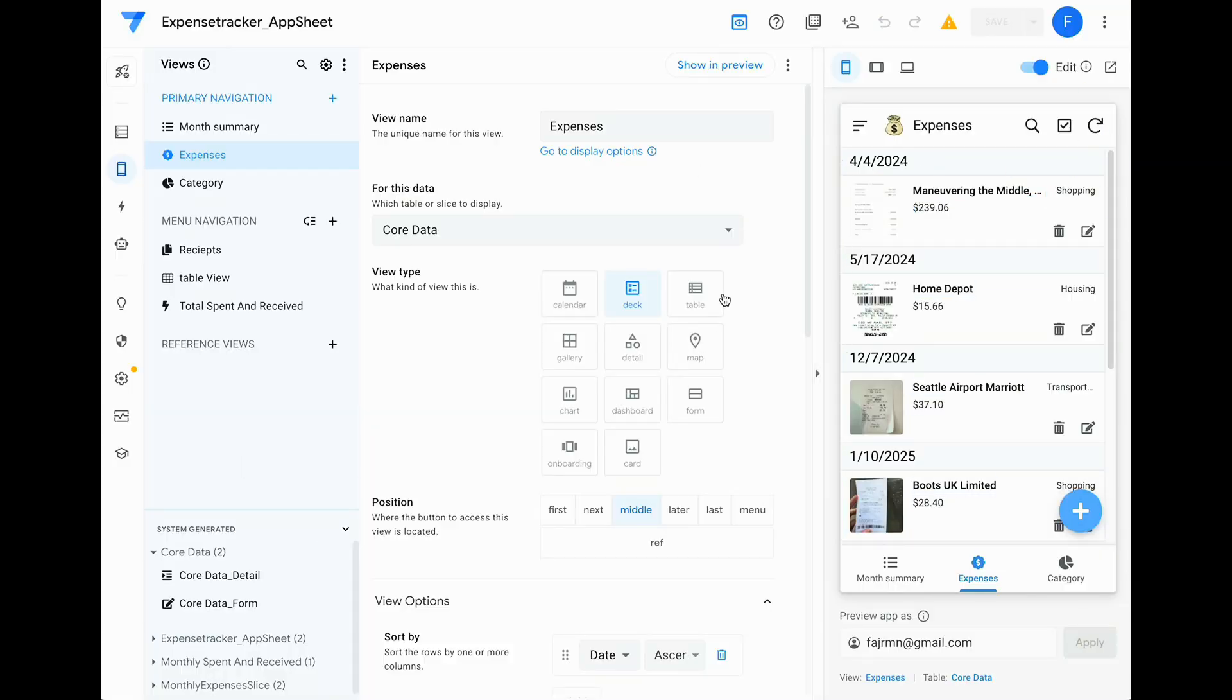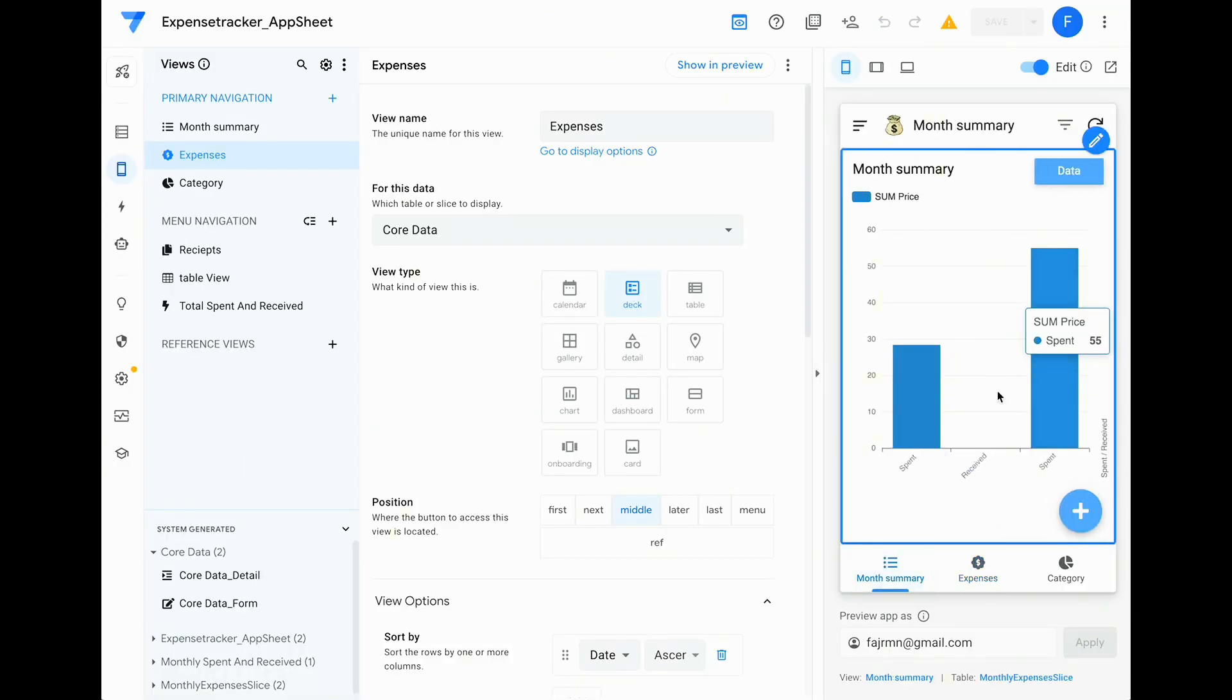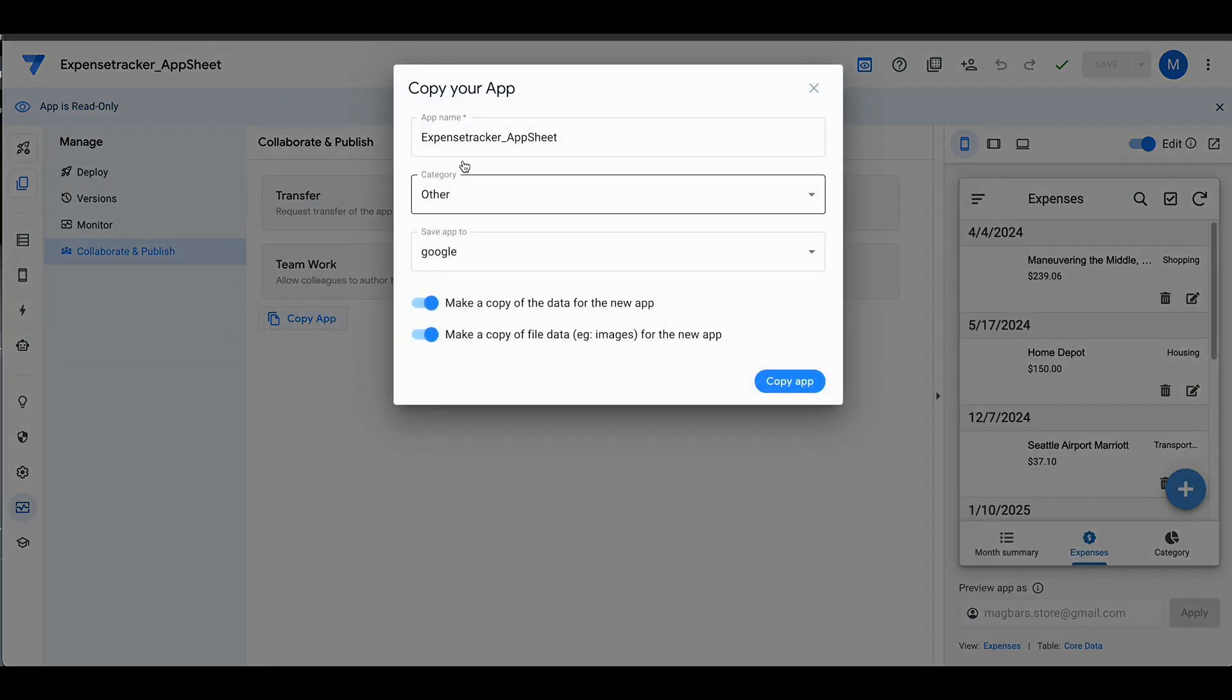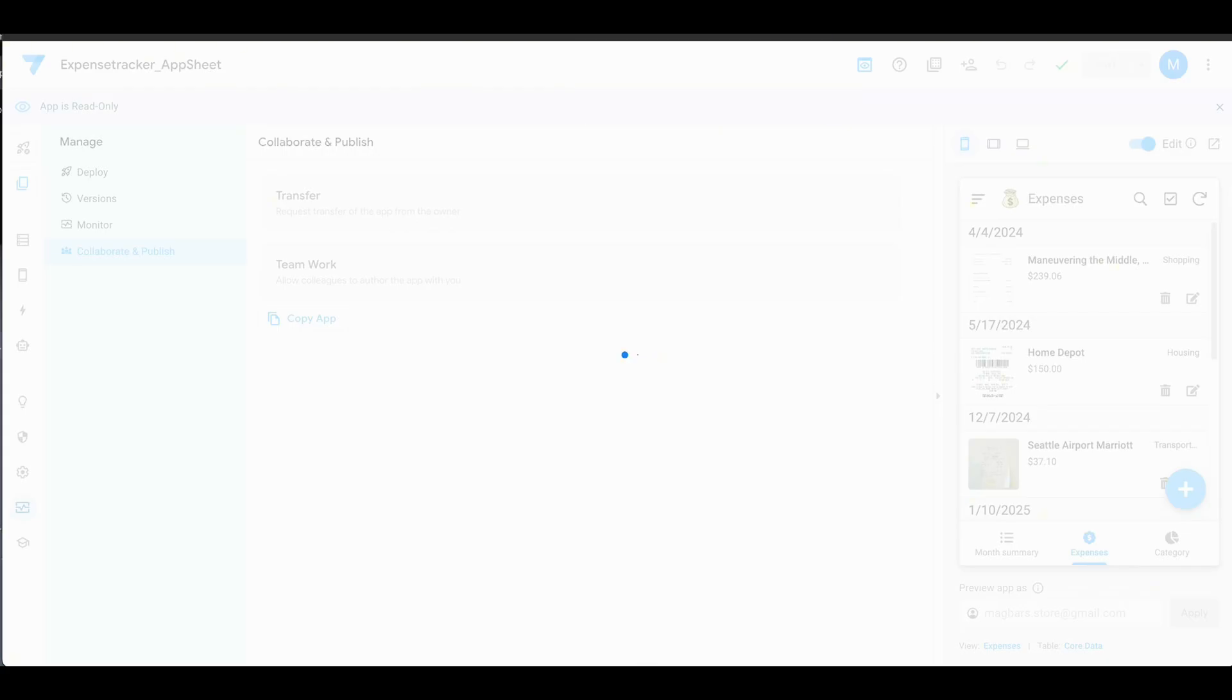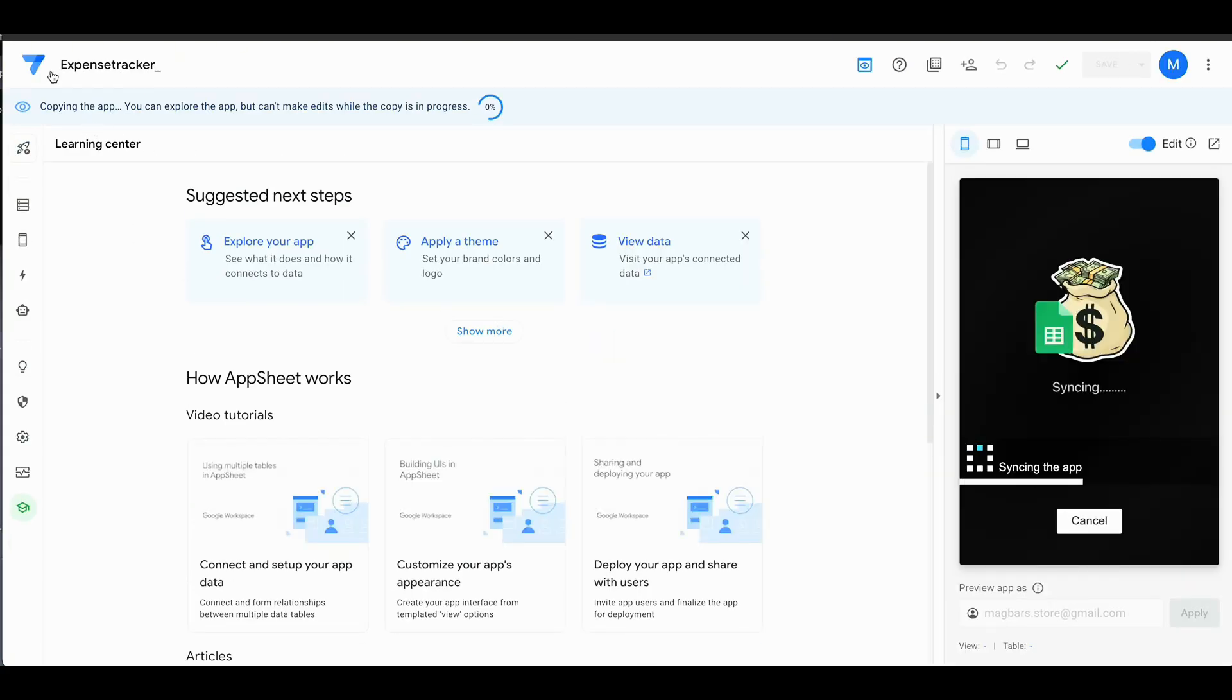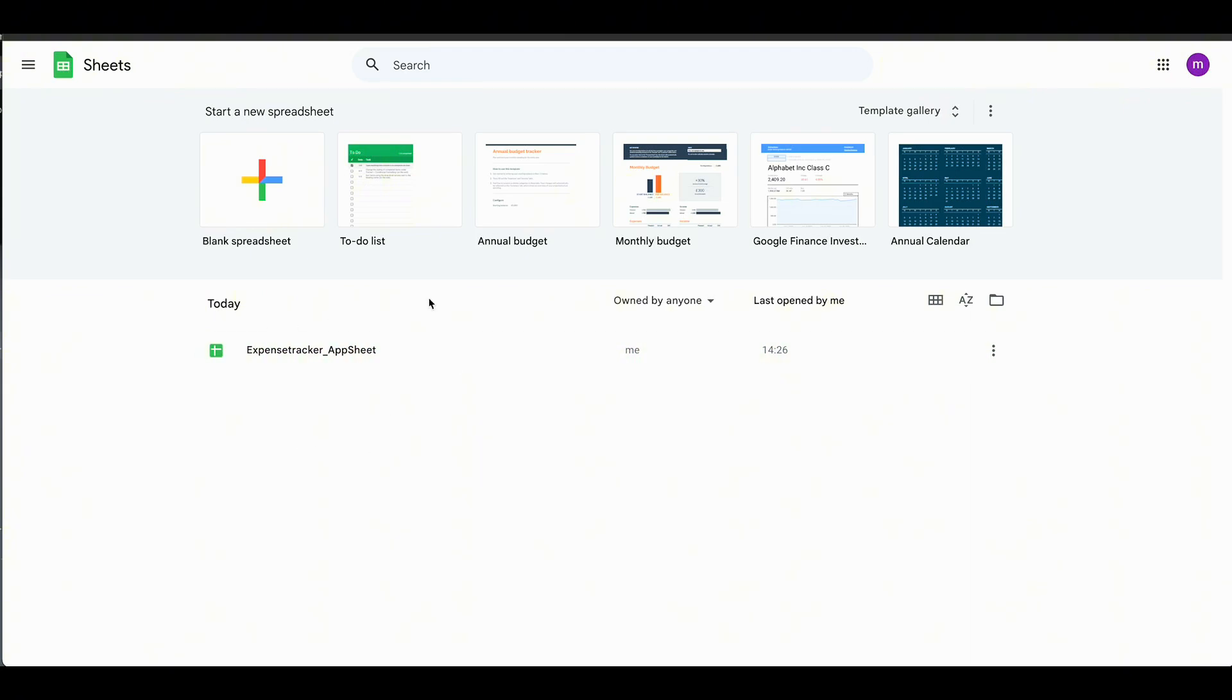You can also edit your charts, views, and currencies right from the app editor. Just click the link in the description and hit Copy App. It'll automatically create the app in your Google Drive and set up a Google Sheet for you.